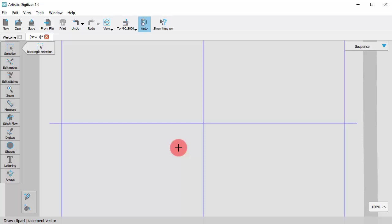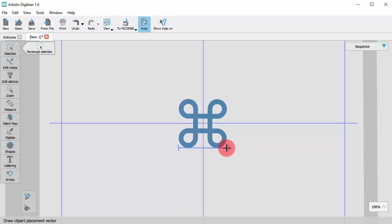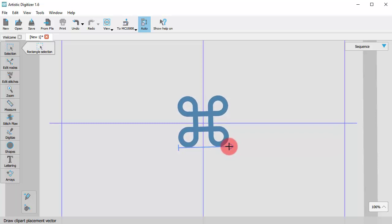The cursor turns into a cross, waiting for you to specify the position of the symbol. Click and drag to specify size, rotation and position.